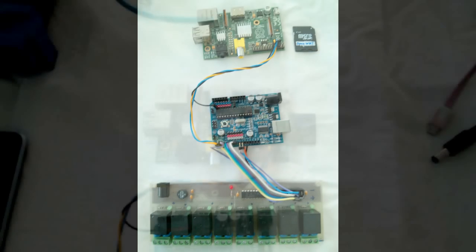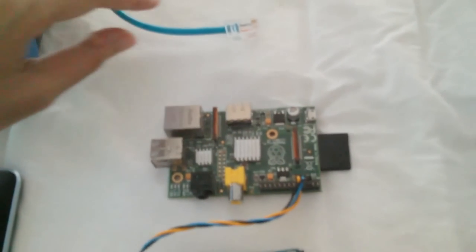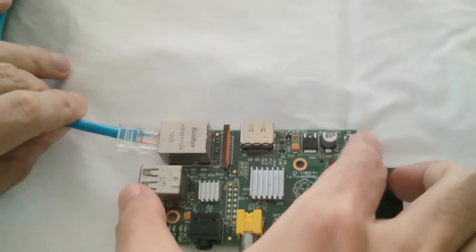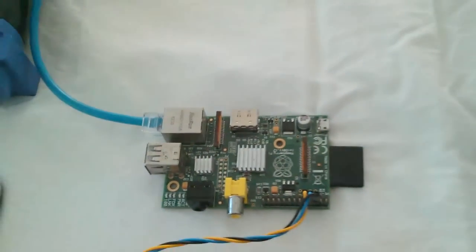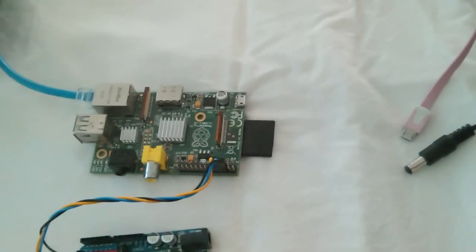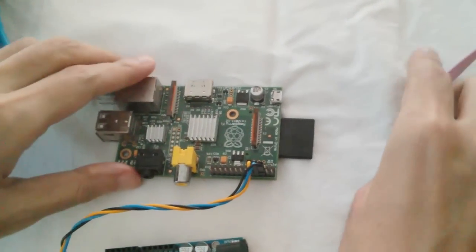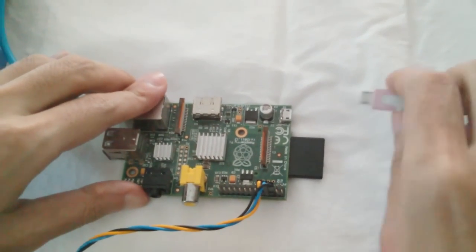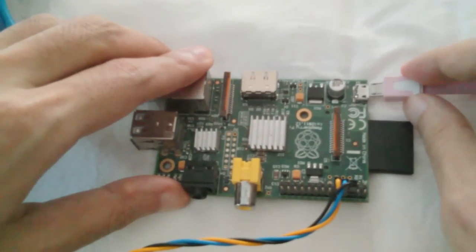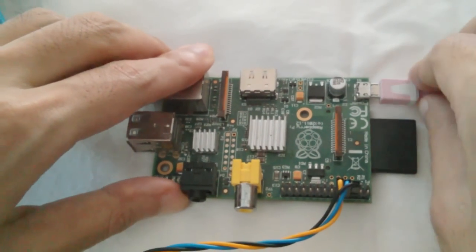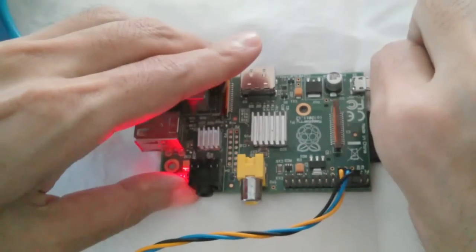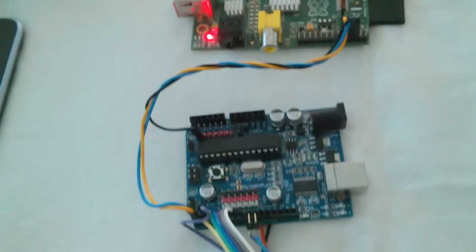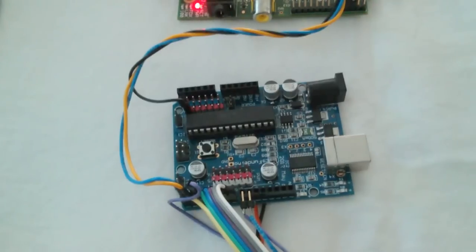Then connect LAN cable to the Raspberry Pi board and connect power supply to the Raspberry Pi board and Arduino board. I will supply power to the Arduino board.